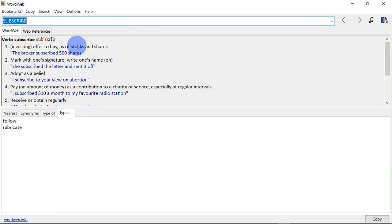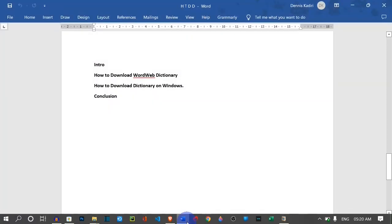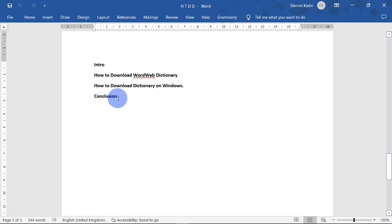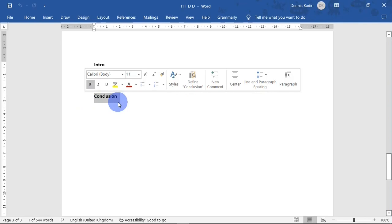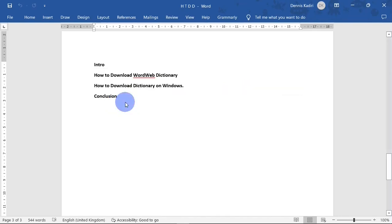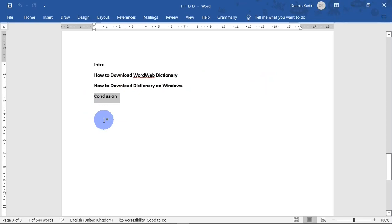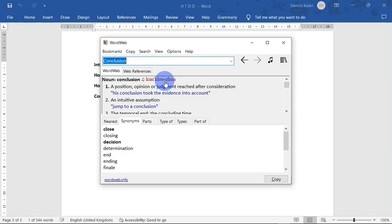One cool feature about WordWeb is that you don't need to launch the app in order to use it. Let's say you're working in Microsoft Word and you come across a word you're not familiar with — for instance the word 'conclusion'. Instead of copying the word and heading over to WordWeb to paste it in the search bar, you can simply highlight the word, hold down your Control key, and right-click.